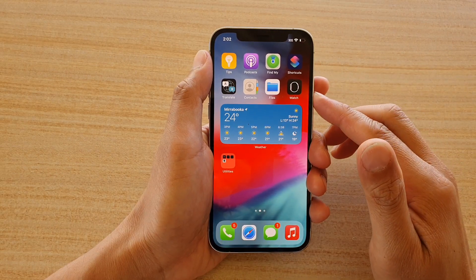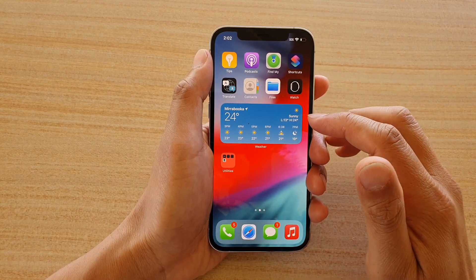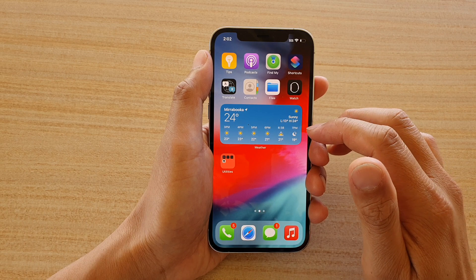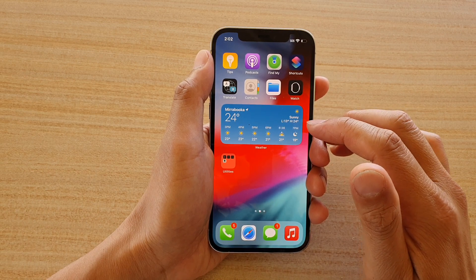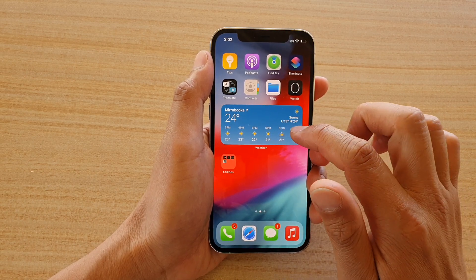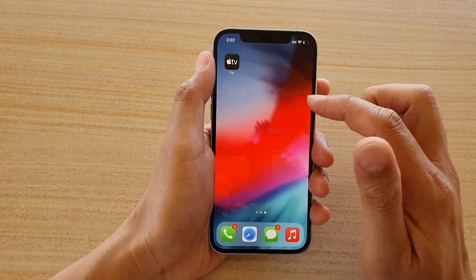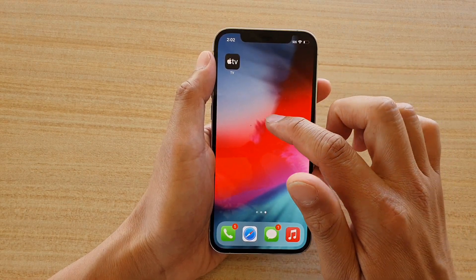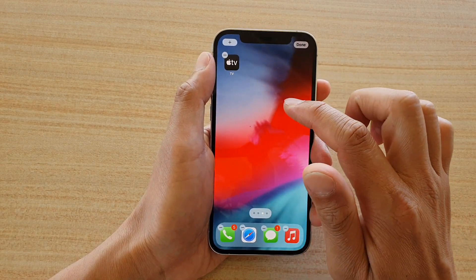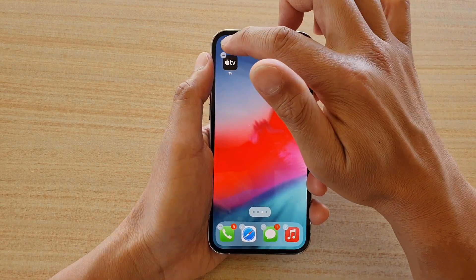In this video we're going to take a look at how you can add a weather widget to your home screen on iPhone 12 or iPhone 12 Pro. First, go to a blank spot on your home screen, then touch and hold. Once you're in edit mode, tap on the add button.